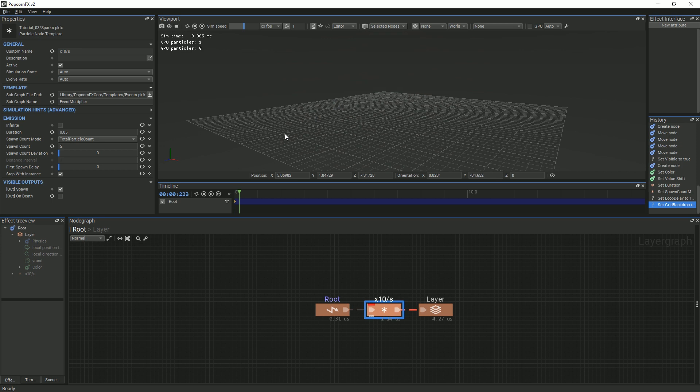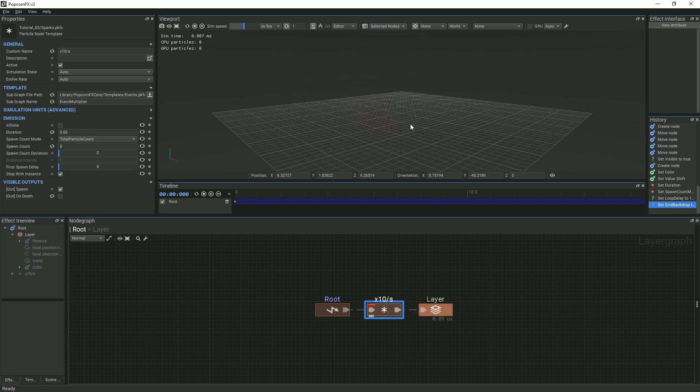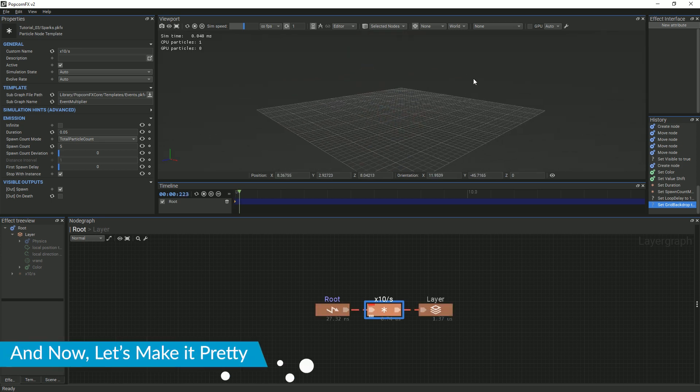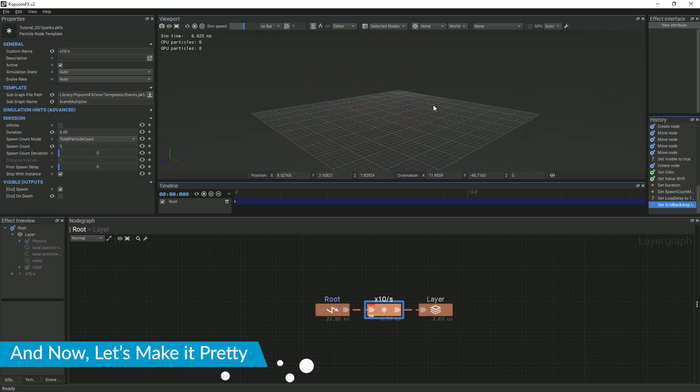This is the base effect. If you like, you can stop here. We will go over some steps that you can follow to make the effect look more polished.